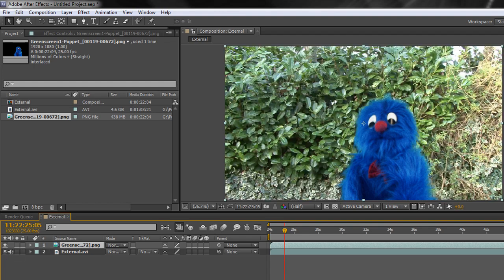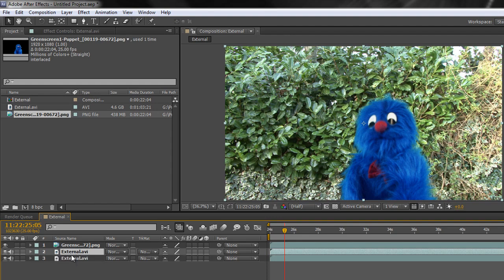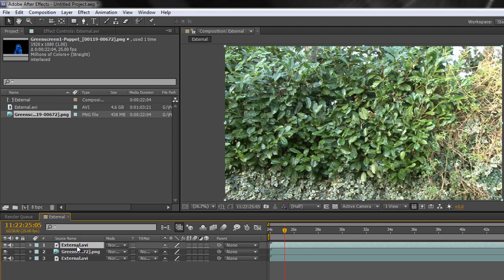We've got the two items. What we actually want to do is take the background element, which is this one called external, and duplicate it with Control or Command D. Take the duplicate background layer, put it above your keyed item, and rename it light wrap.